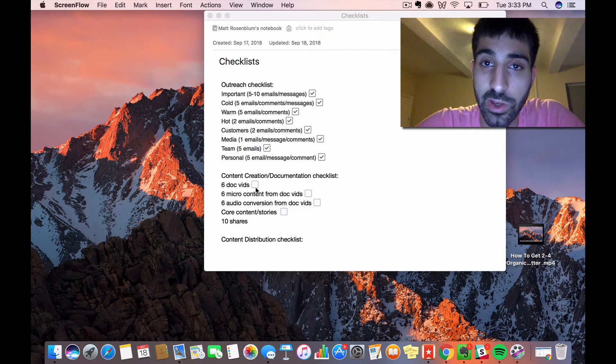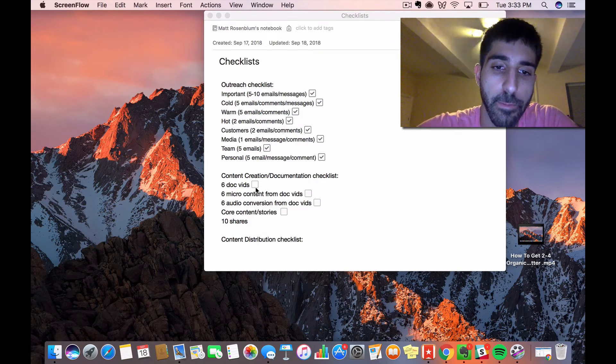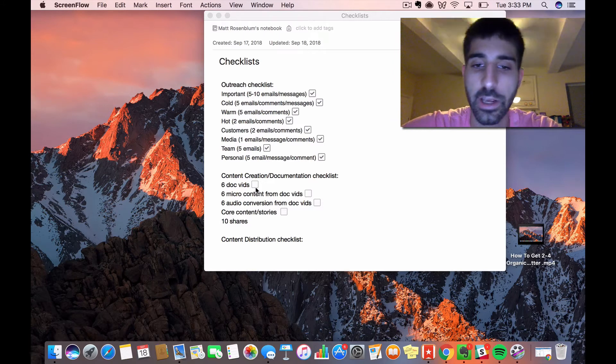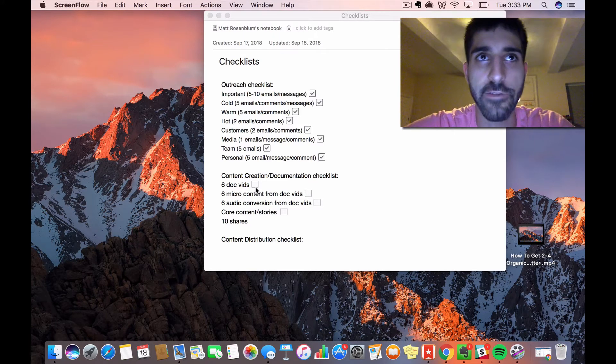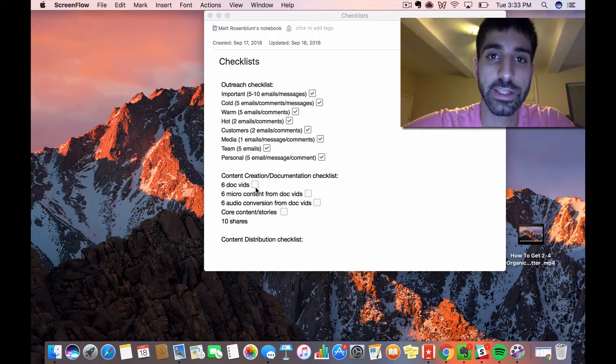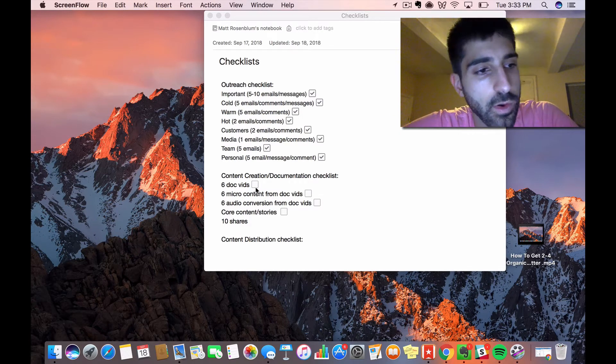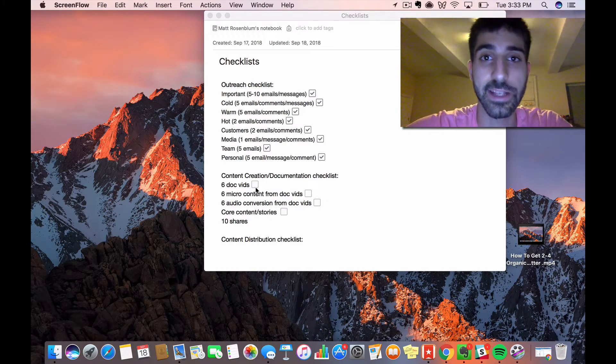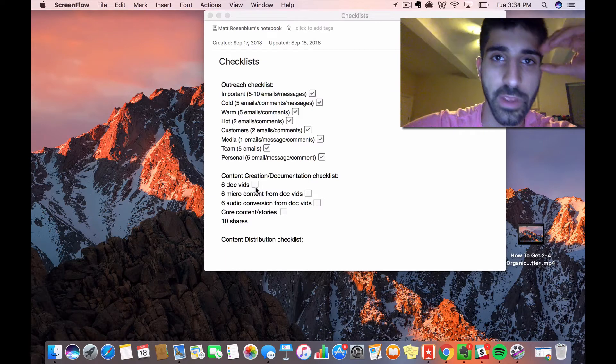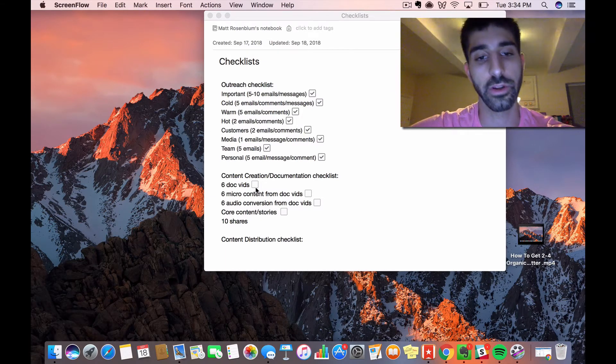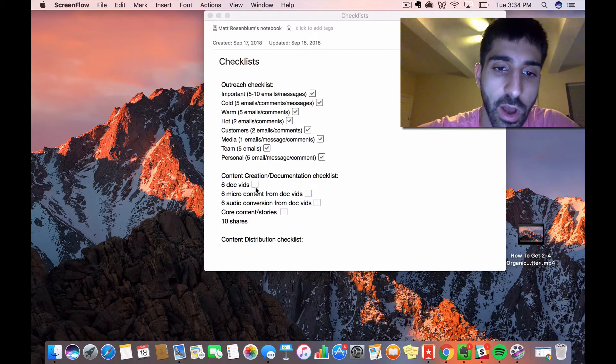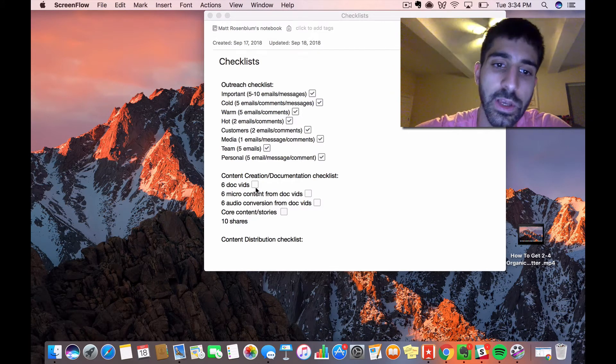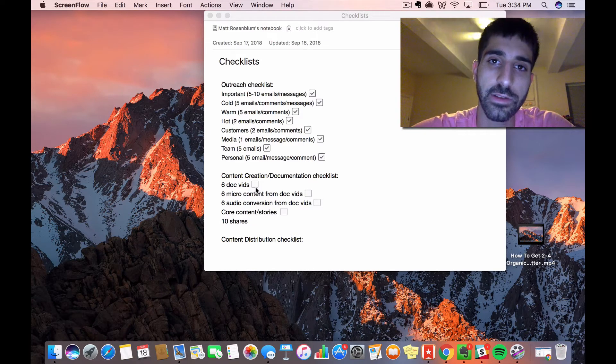Then six pieces of micro content from the documentary videos. Micro content includes gifs, memes, graphic quotes—really short stuff that you can post on Instagram or Facebook as status updates. These work on different social media channels, and they're just graphics, memes, or quotes.